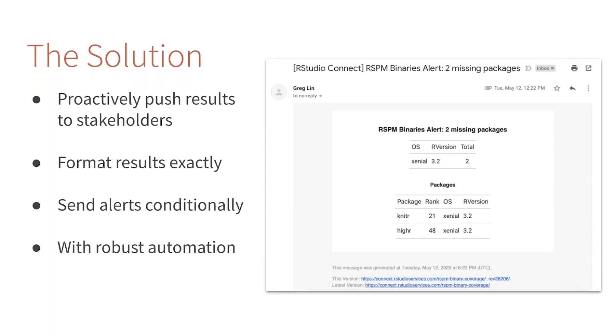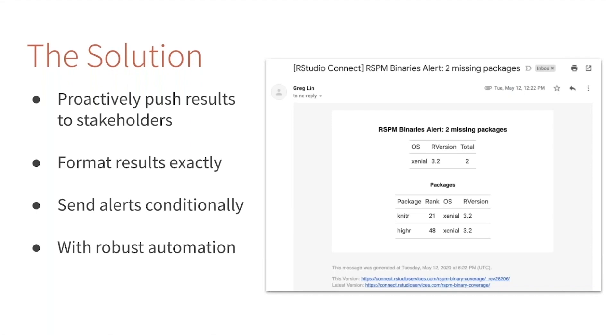We don't want to introduce data science fatigue either, so we're going to talk about how we can achieve these proactive notifications in an automated way. The picture you're seeing here is one of my favorite examples of this workflow. One of my roles at RStudio is to keep track of all the different R packages that we build and maintain. For some of you, R packages might be newer—they're the bread and butter of how data science gets done in R.